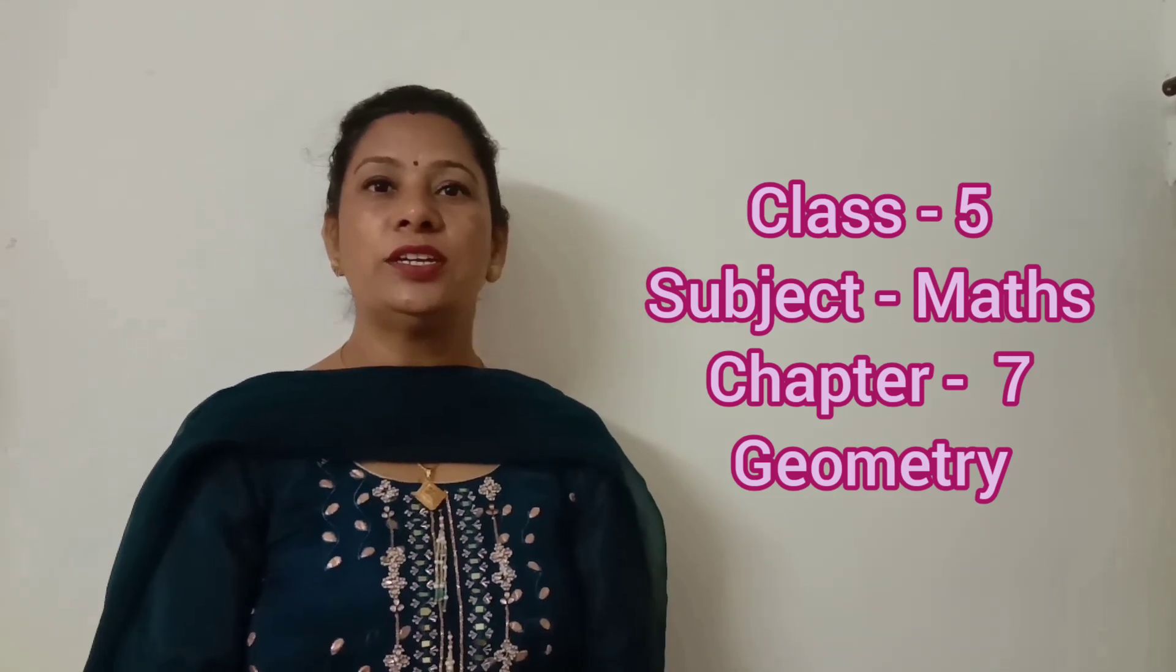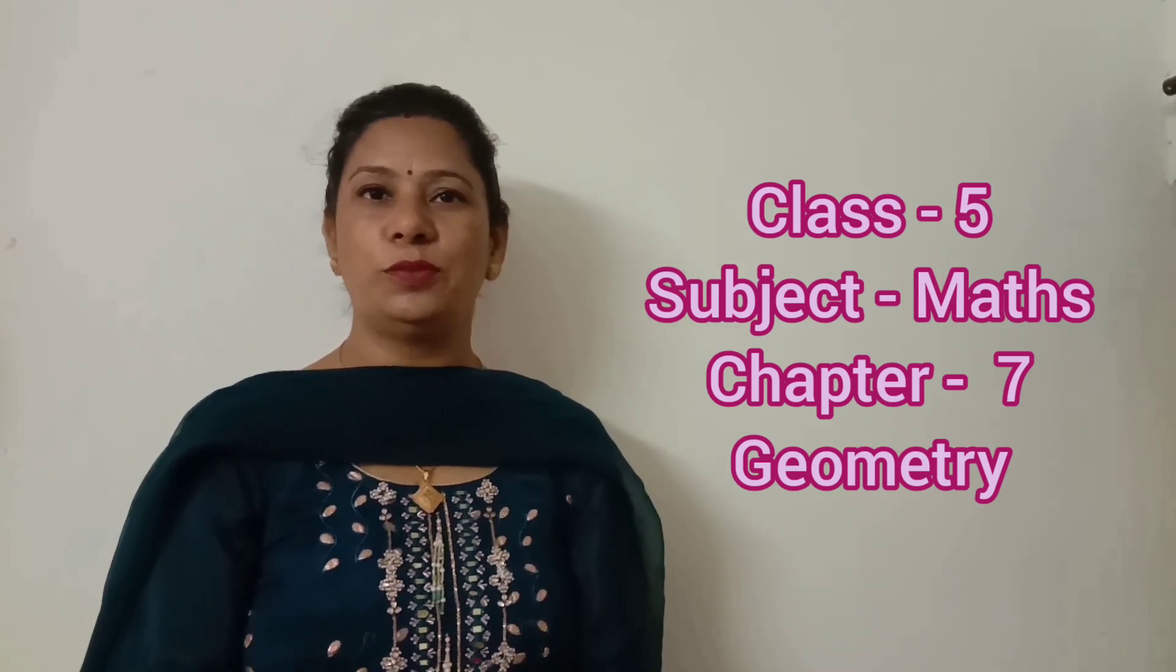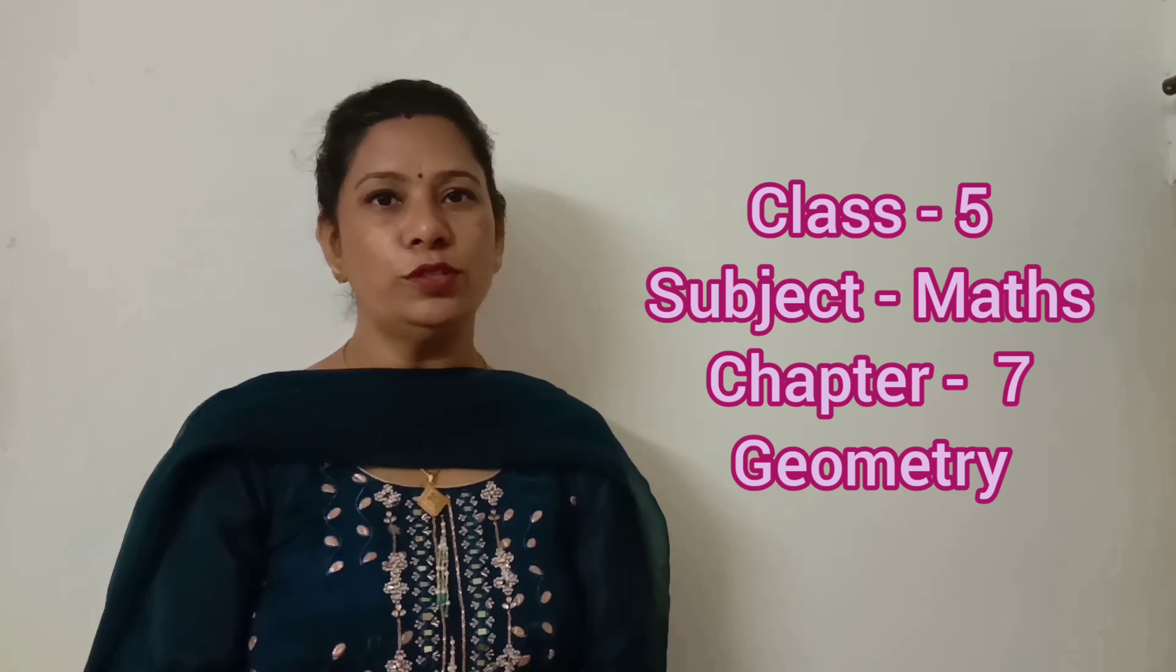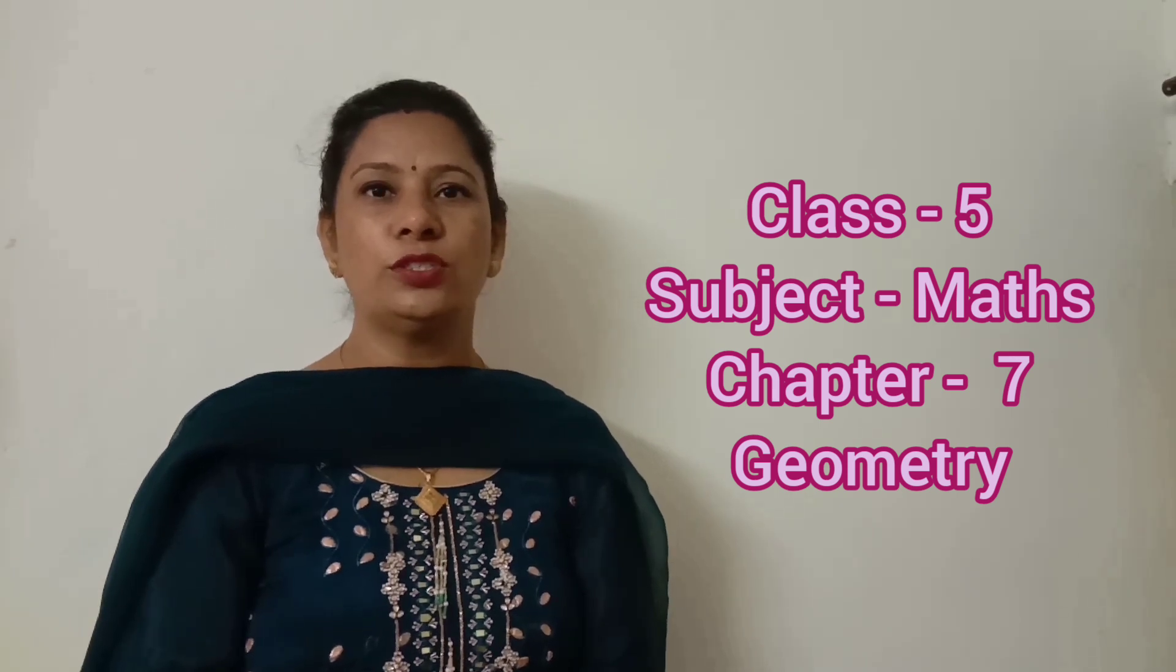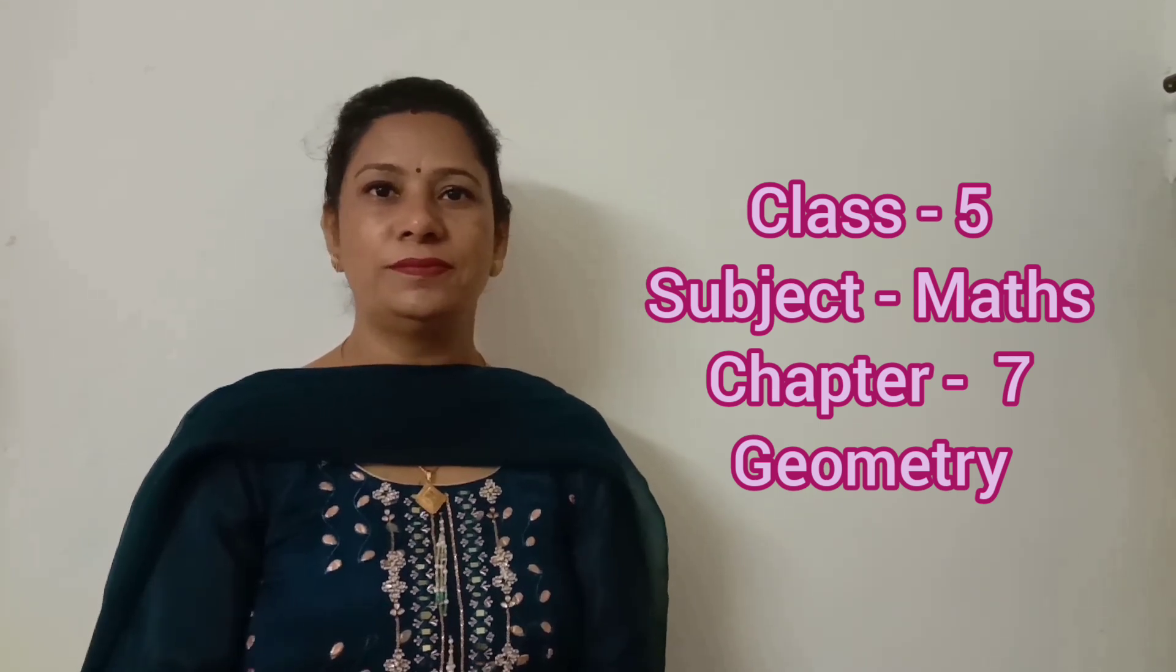Good morning, dear students. Today we will learn how to make 3D shapes from 2D shapes. So, let's start.